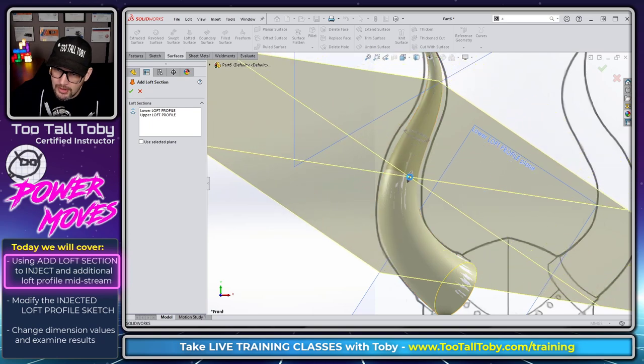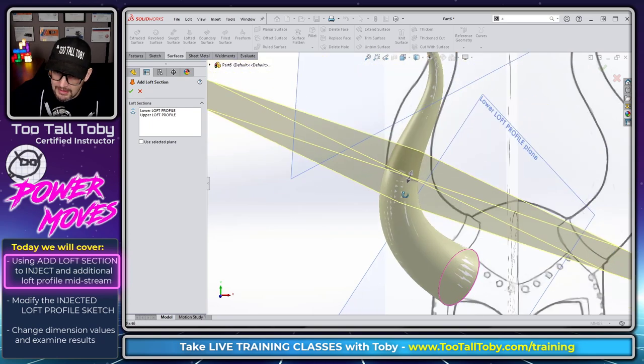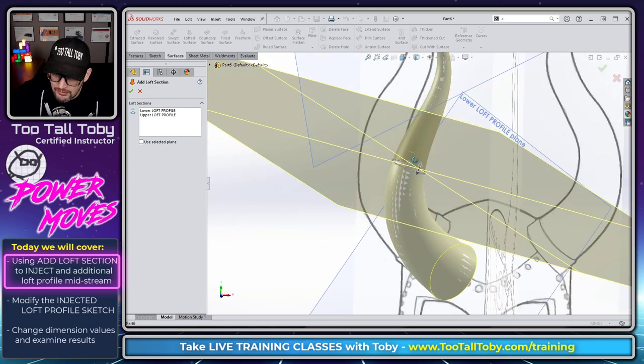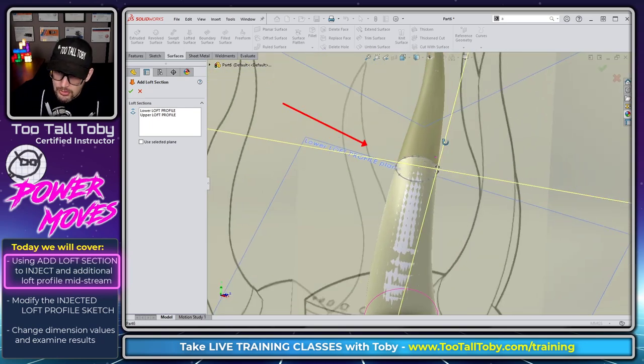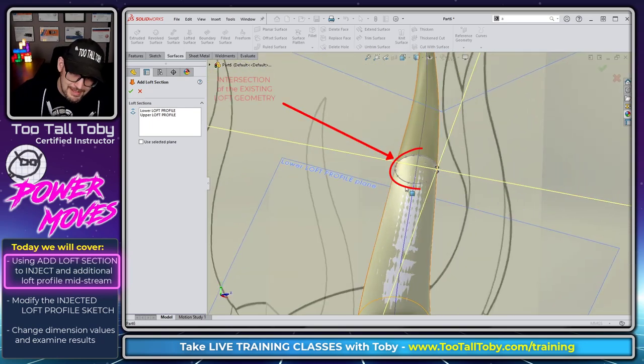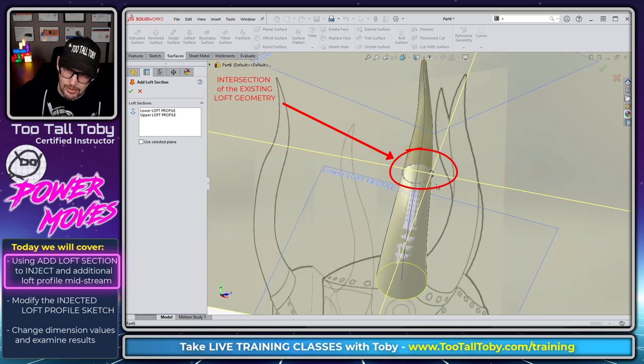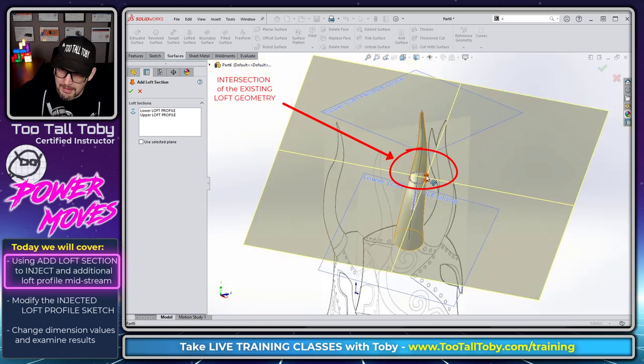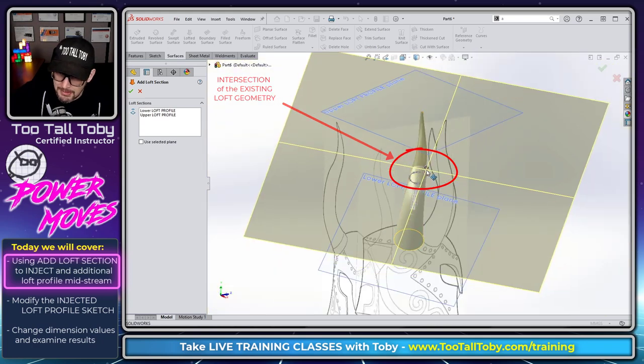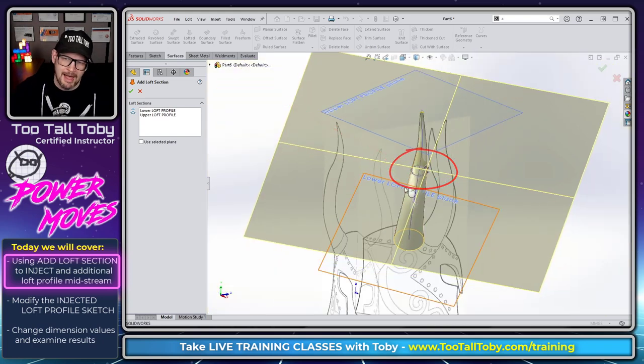But when you're done looking at this thing, you can see that SolidWorks is generating a new, basically an intersection curve wherever that plane happens to be running through the model.